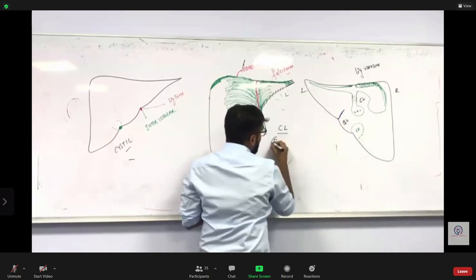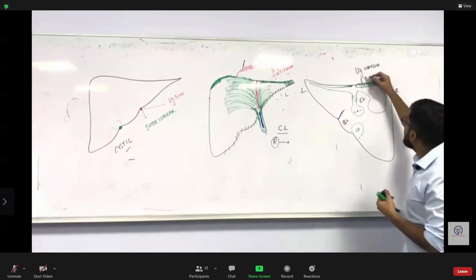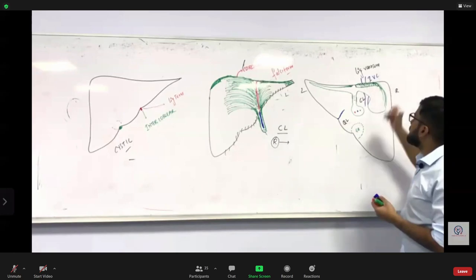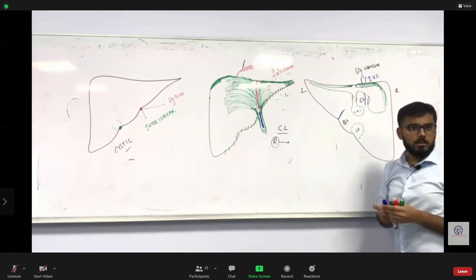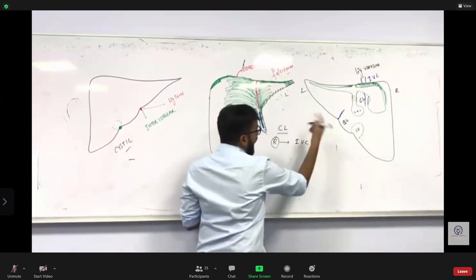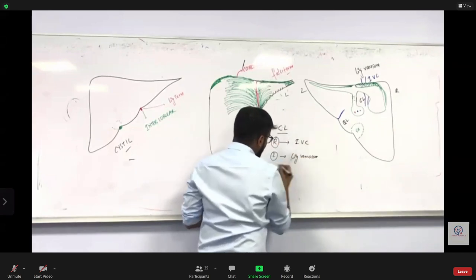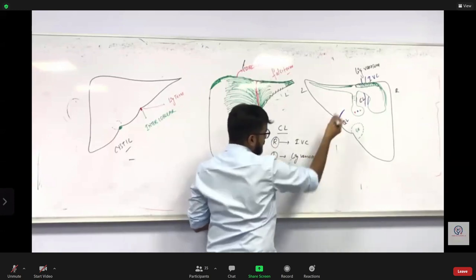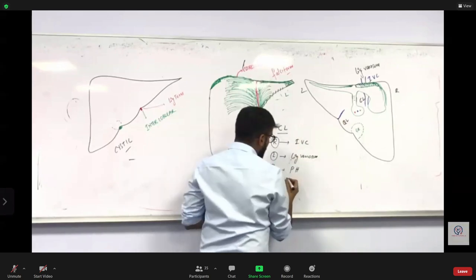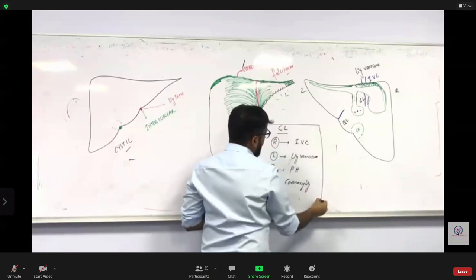The borders of the caudate lobe are: on the right side — inferior vena cava; on the left side — ligamentum venosum; inferiorly — porta hepatis; and superiorly — the coronary ligament. The borders of the quadrate lobe are: inferiorly — the inferior border of the liver; on the right side — the gallbladder; on the left side — ligamentum teres; and superiorly — the porta hepatis.